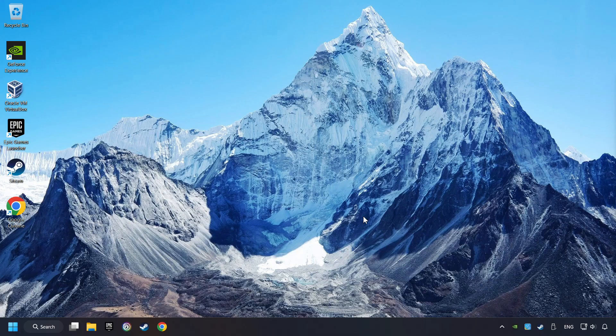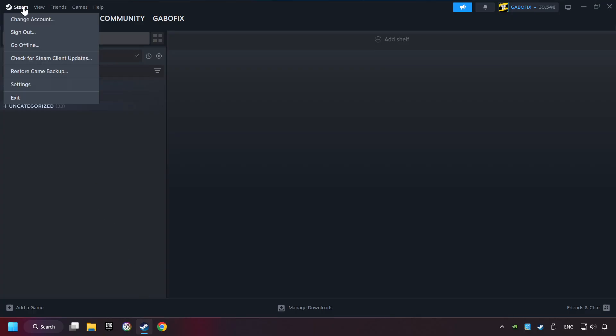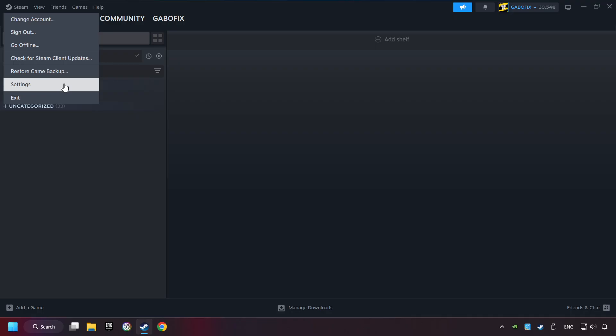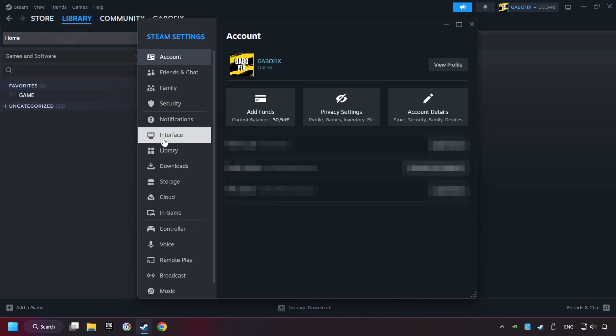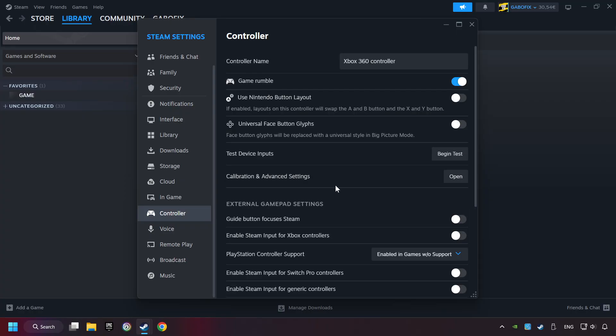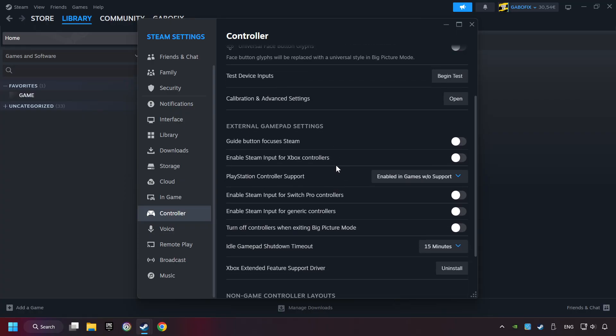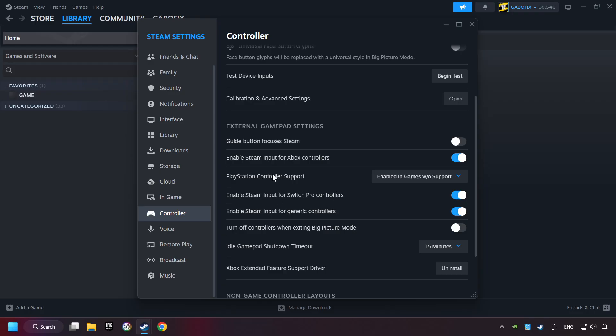If that didn't work, start up Steam. Click on the Steam menu, then Settings. Choose Controller Settings and enable all controller types here. Close the settings.